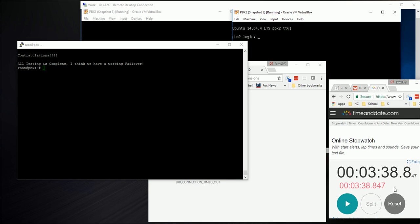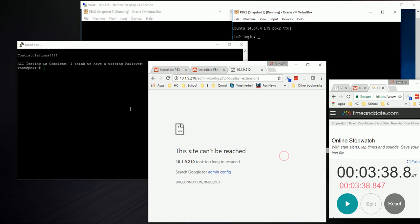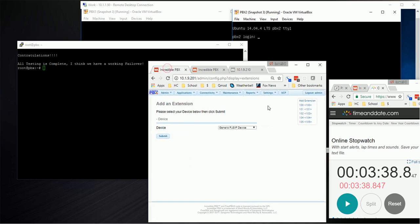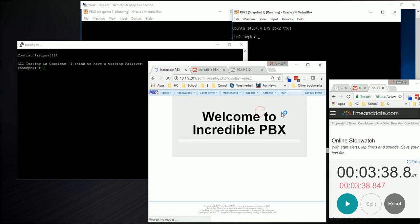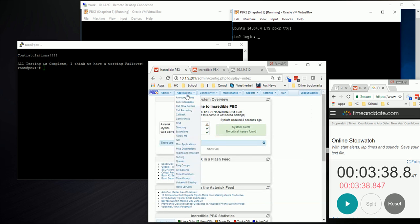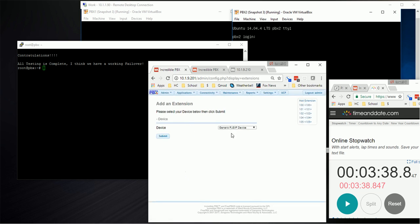Three minutes and 38.8 seconds later, our server is up and running. Now let's see exactly what happened here. If we go into the first one, go into reports and status, we can see everything looks good. Applications and extensions, see our extensions here.